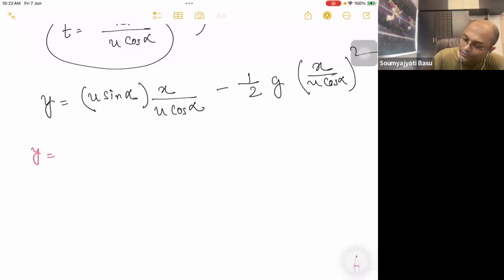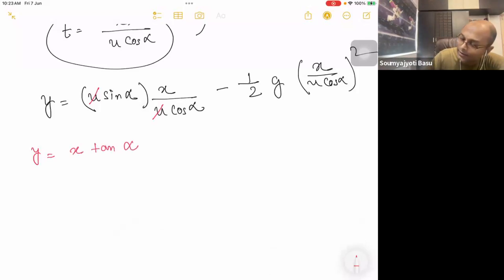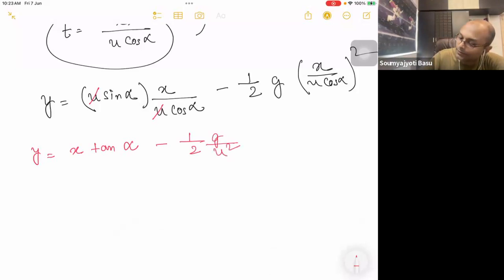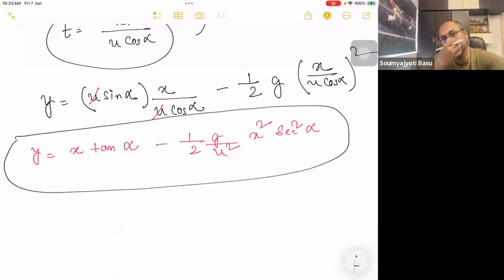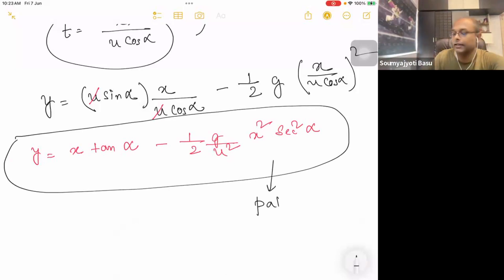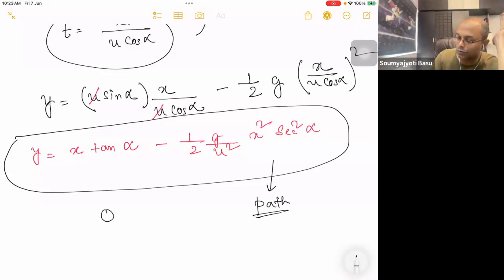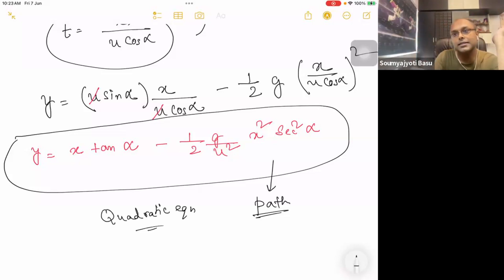y equals x tan alpha minus (g / 2u²cos²alpha) · x². This is our equation — the path equation of the projectile. This is a quadratic equation of the path.